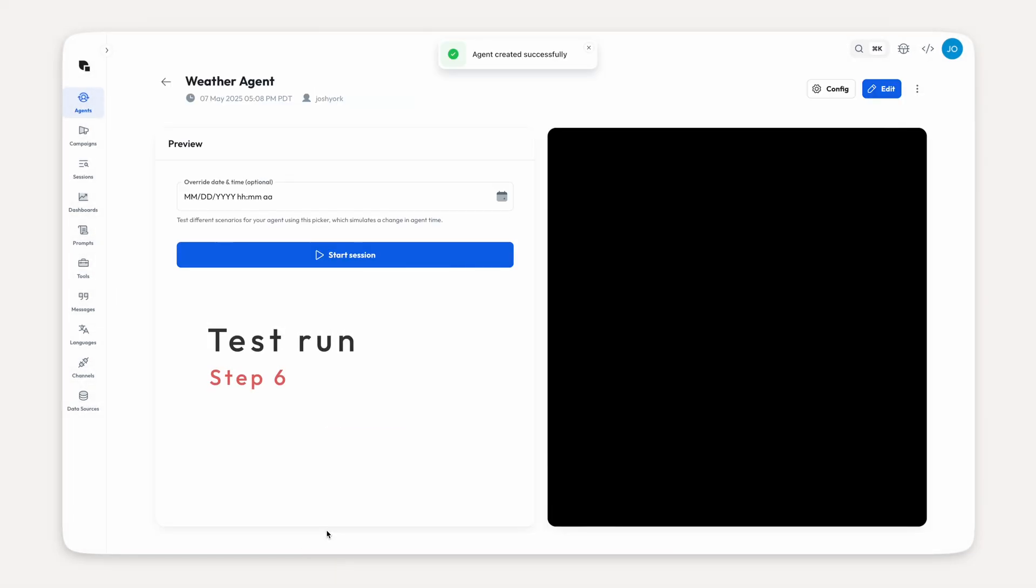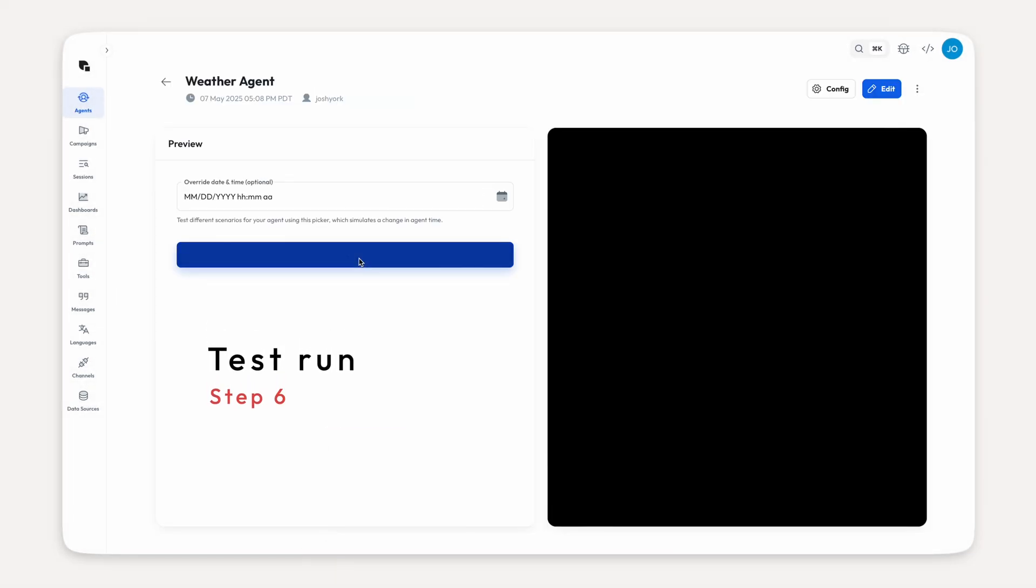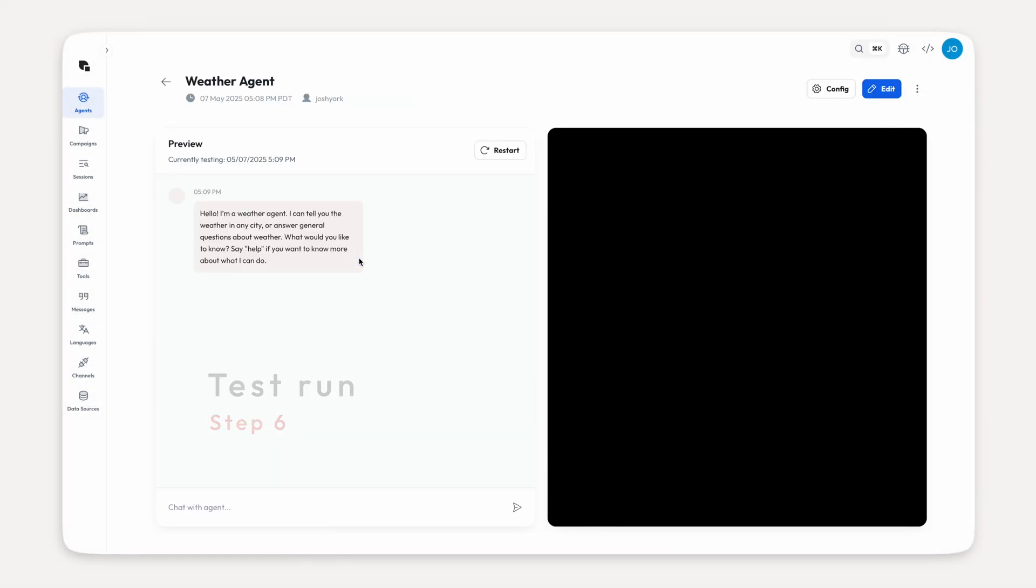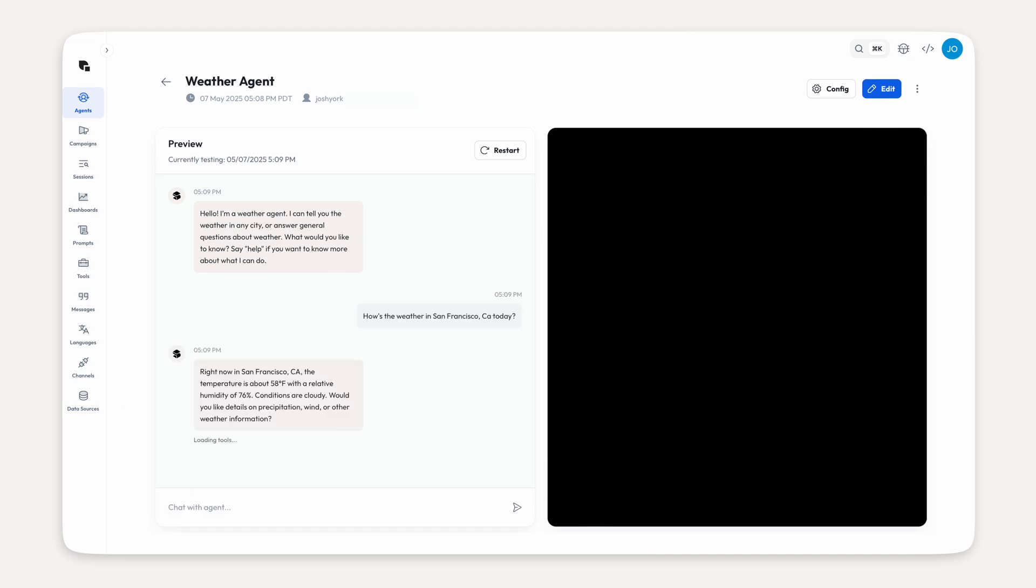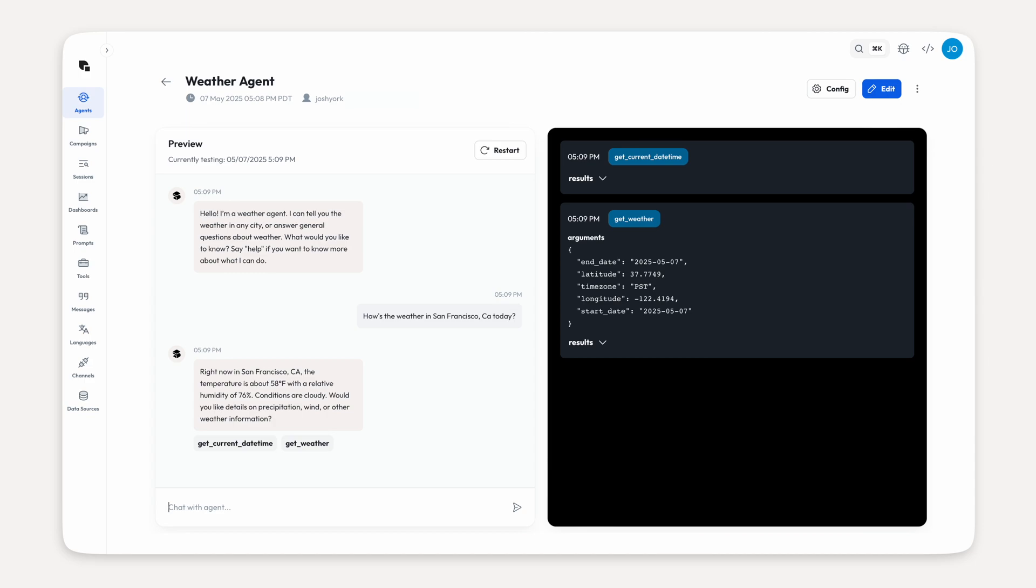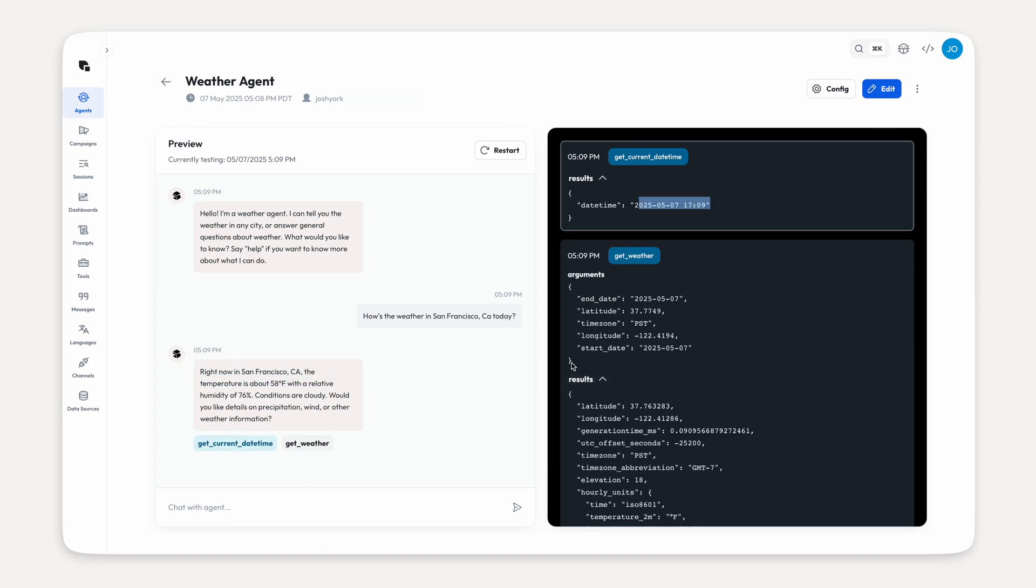All right. That's the majority of the build done. Let's start session and give it a test run. I'll ask how the weather is. Cool. It's working splendidly. It's provided me with the correct information and it's making good use of the tools as well.